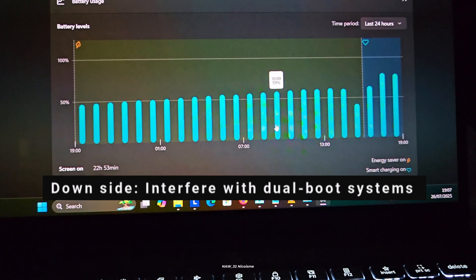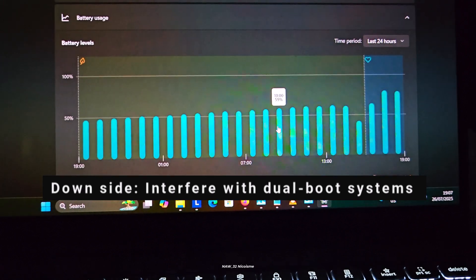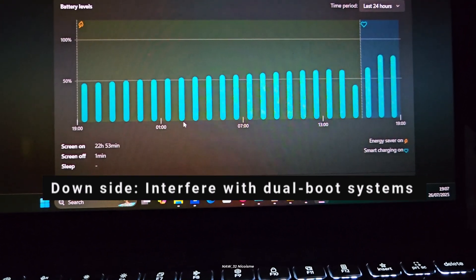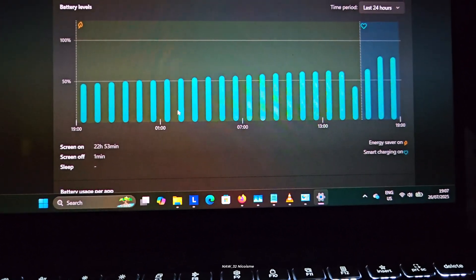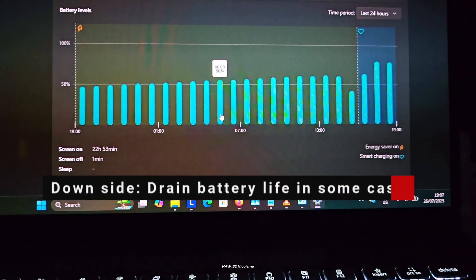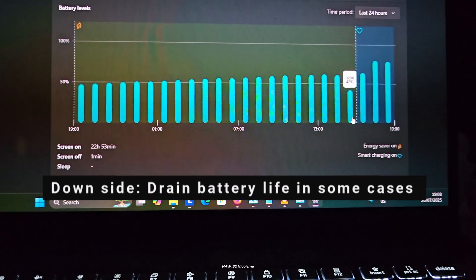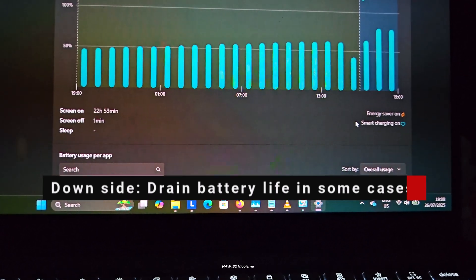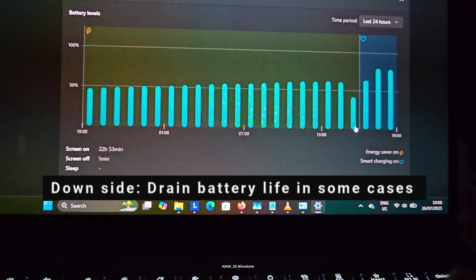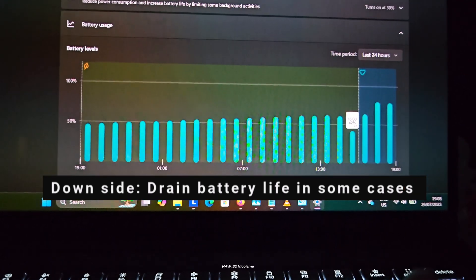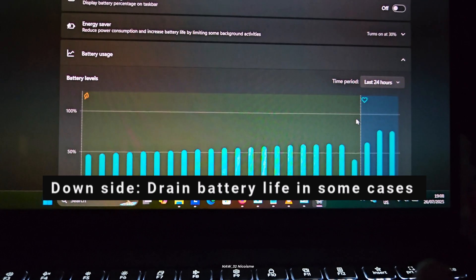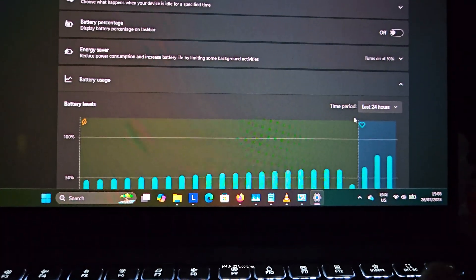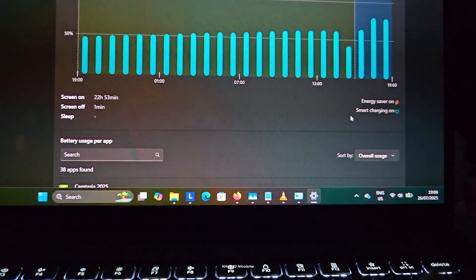It can also interfere with dual boot systems. If you run Linux alongside Windows, fast startup can make Windows lock the drive, preventing Linux from accessing it properly. It may also drain battery life. In some cases, while in this hybrid state, some components might still draw a minimal amount of power.